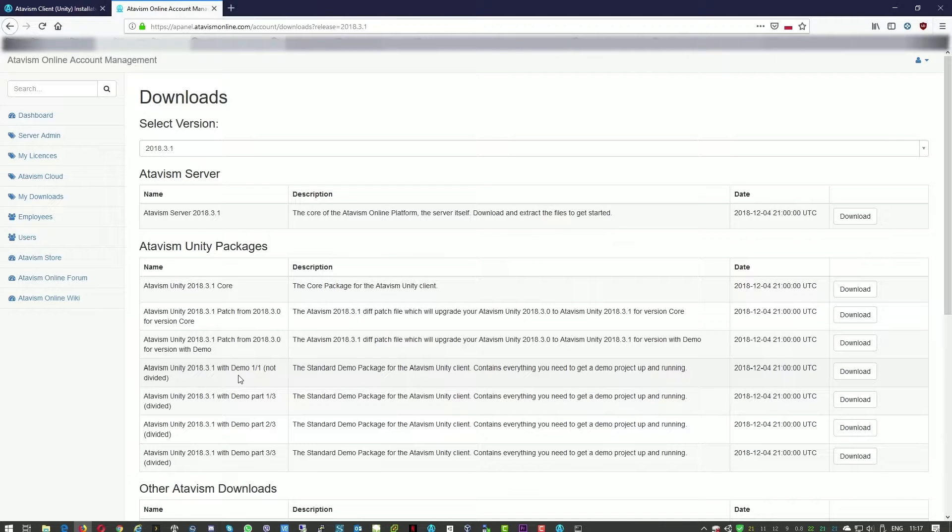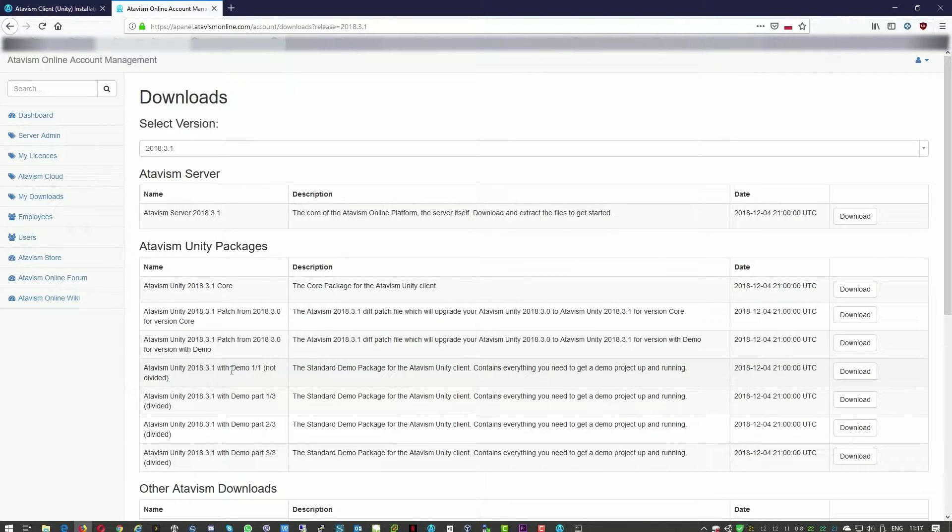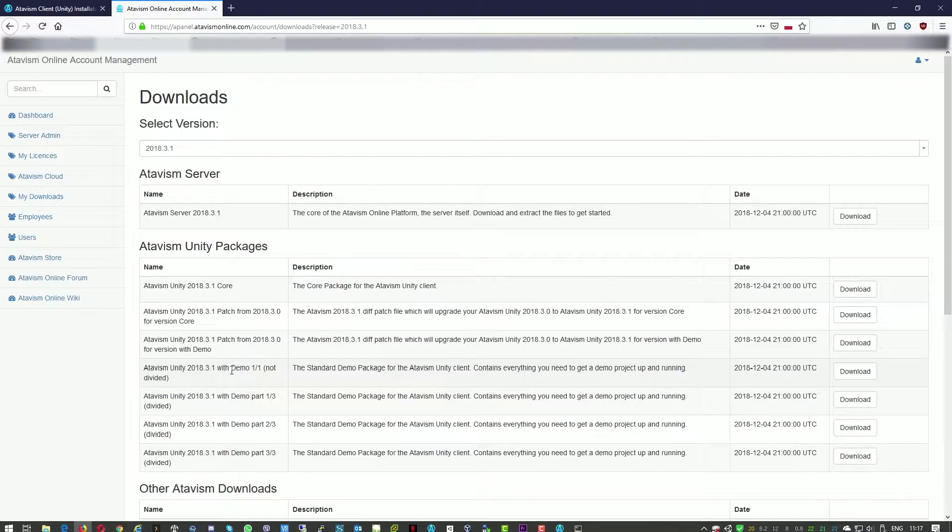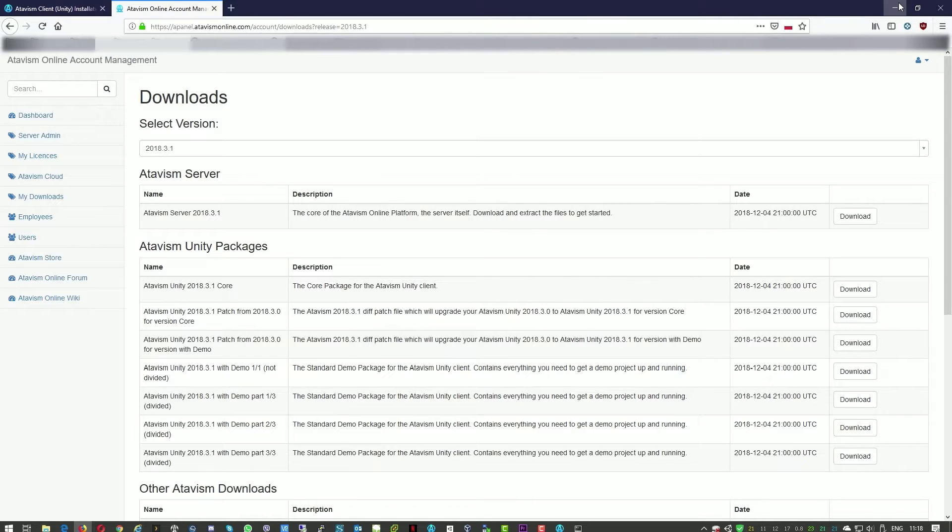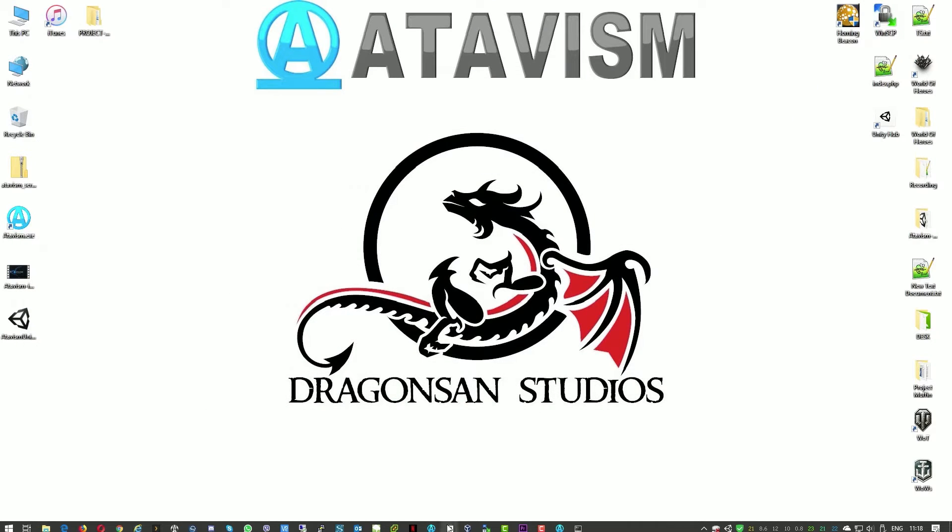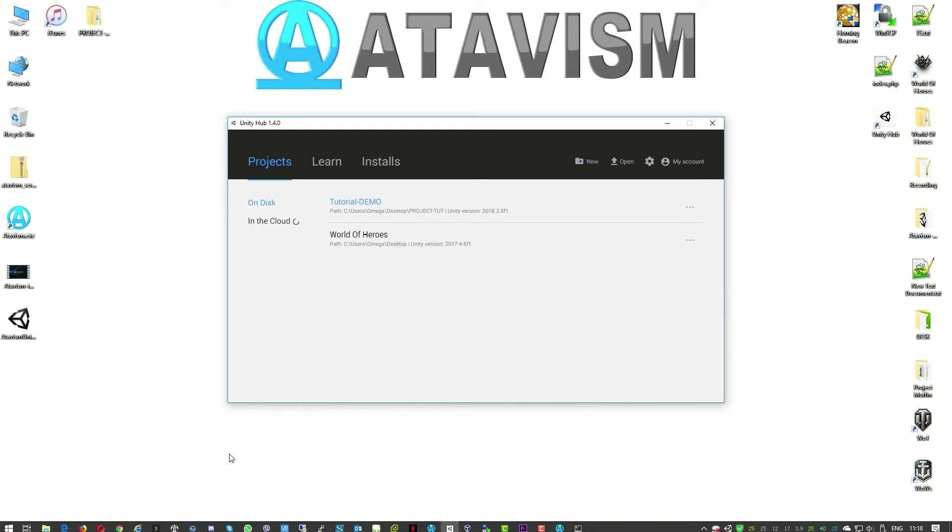So to start we'll use the Atavism Unity package with the demo. It is quite big, around 4.4 gigabytes, so I already downloaded it to my desktop. To start we'll just open Unity.